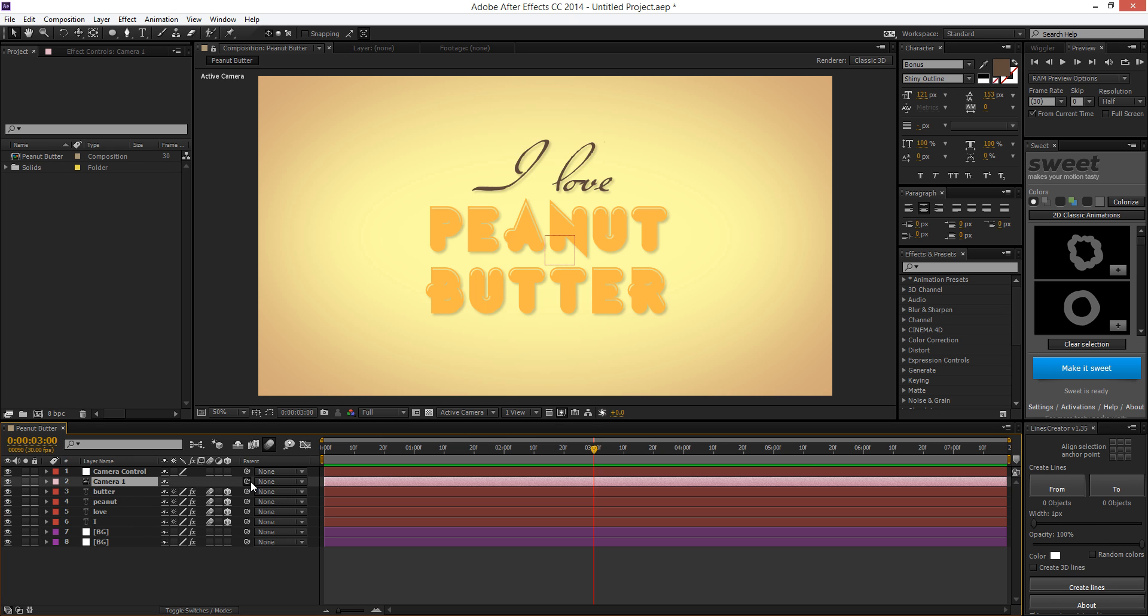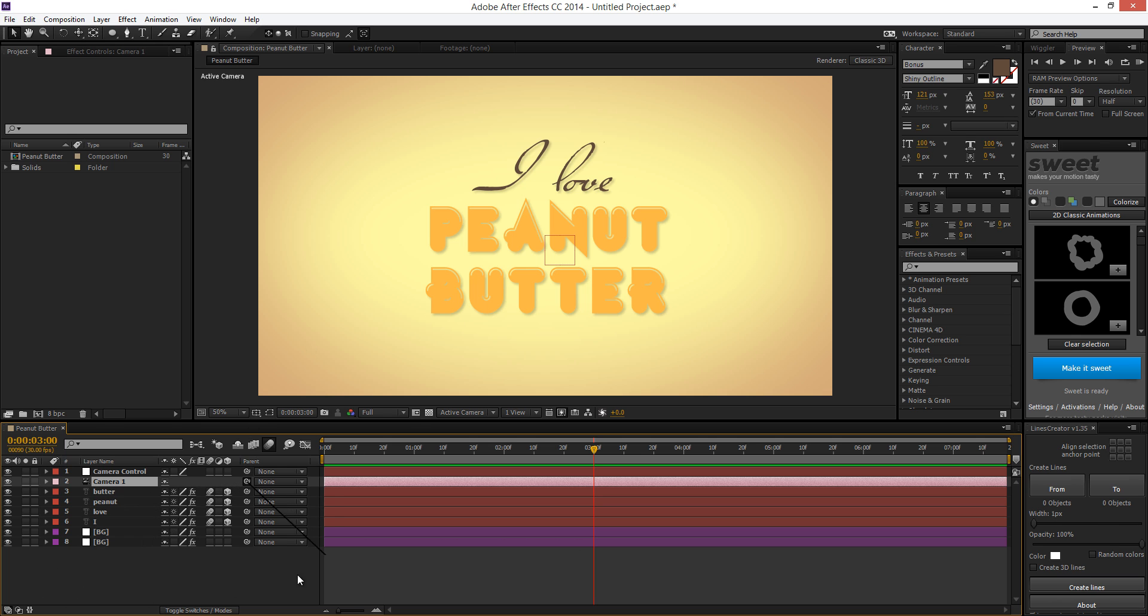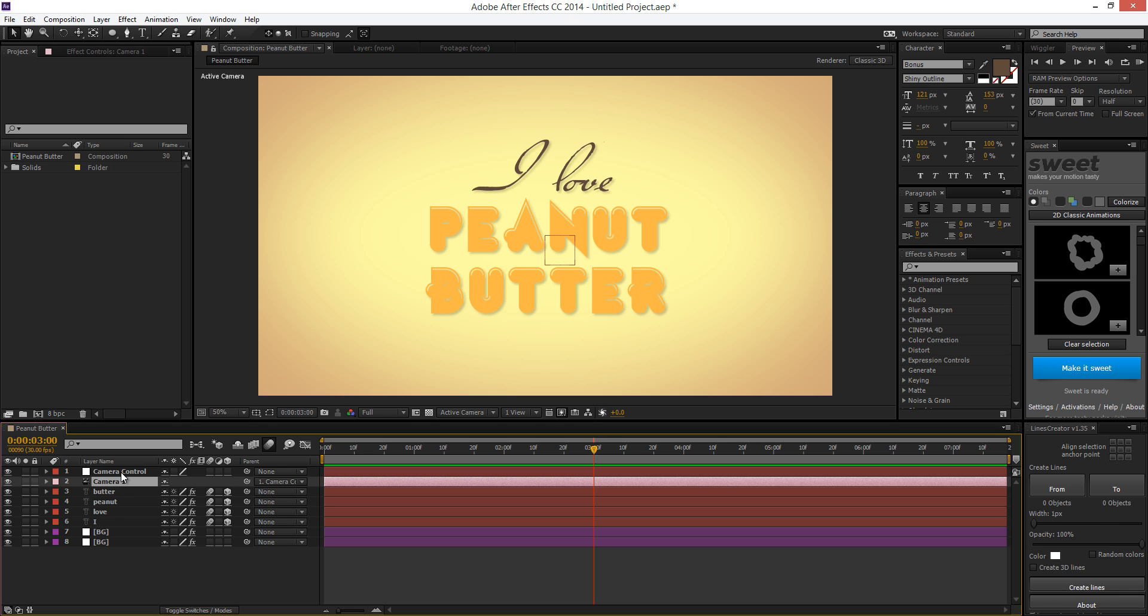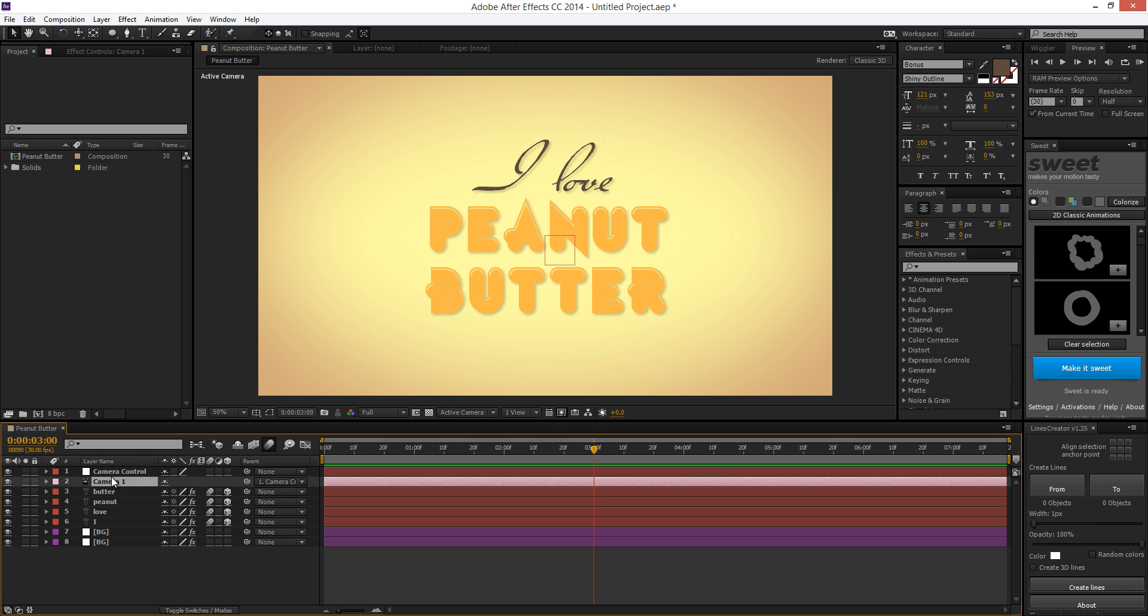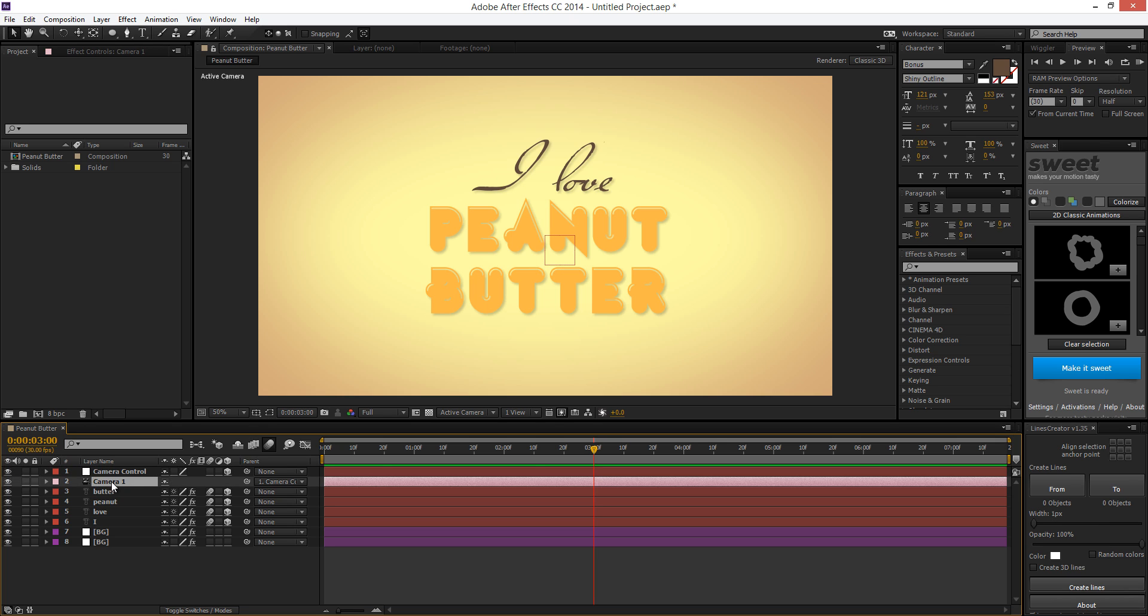And then I'm going to take the camera and parent it. So this pick whip tool right over here, I'm going to take it. Make sure you see the black string thingy. If you don't see this, you see it. And I'm going to take it and parent it to the null object that I just call camera control. And I'm going to turn on the 3D layer for that. And because I parent it to that, whatever I do with this, I can do with the camera.